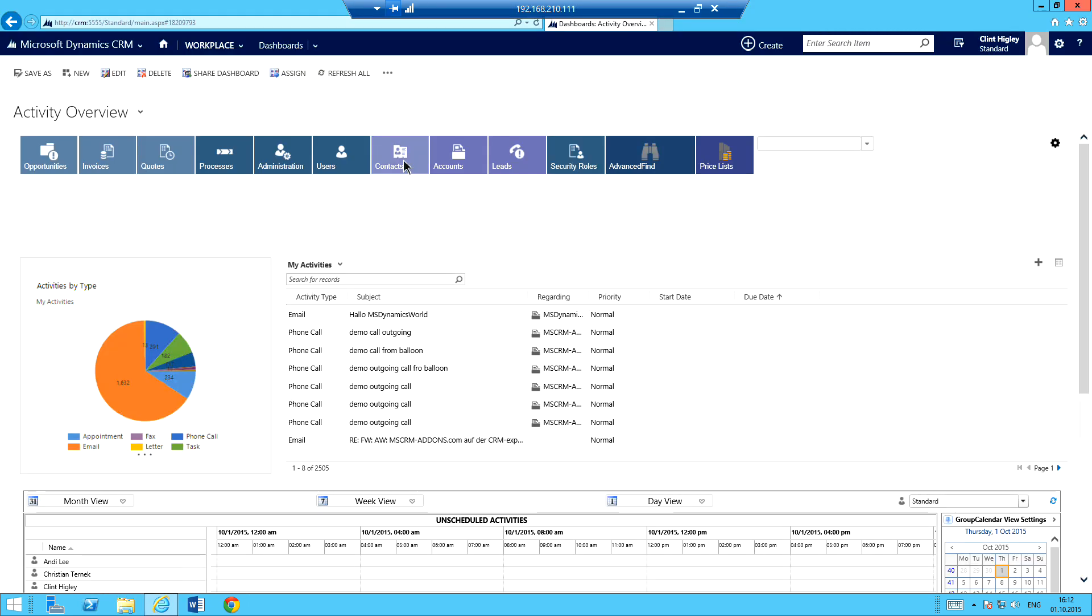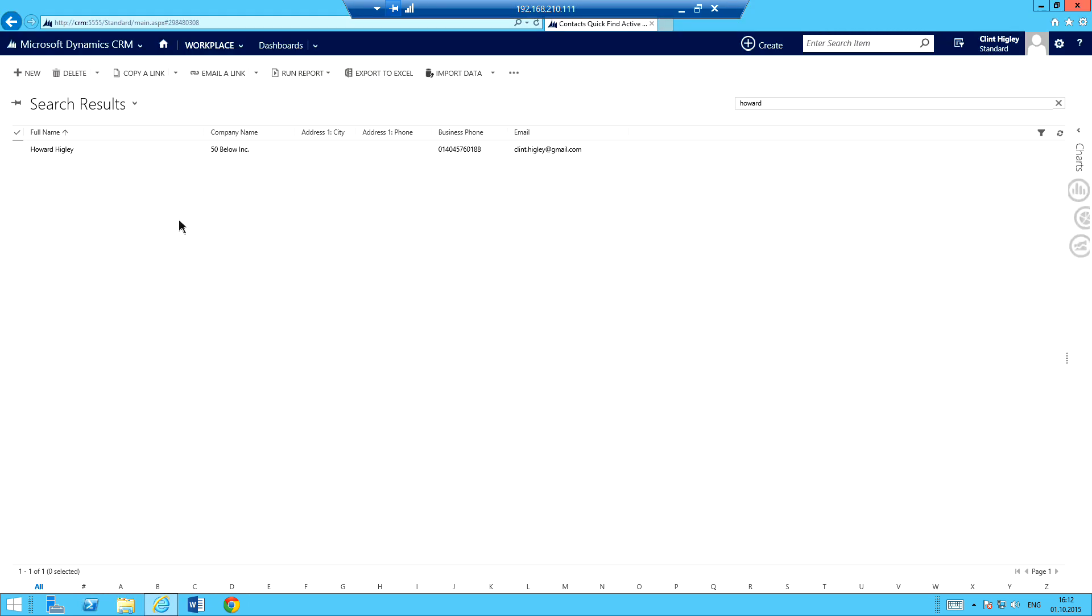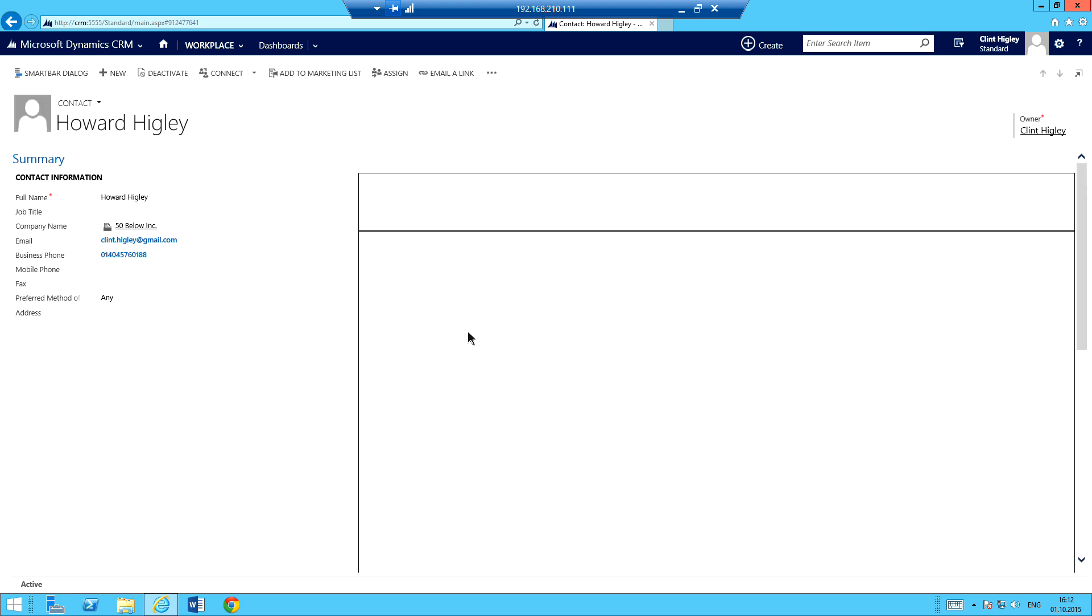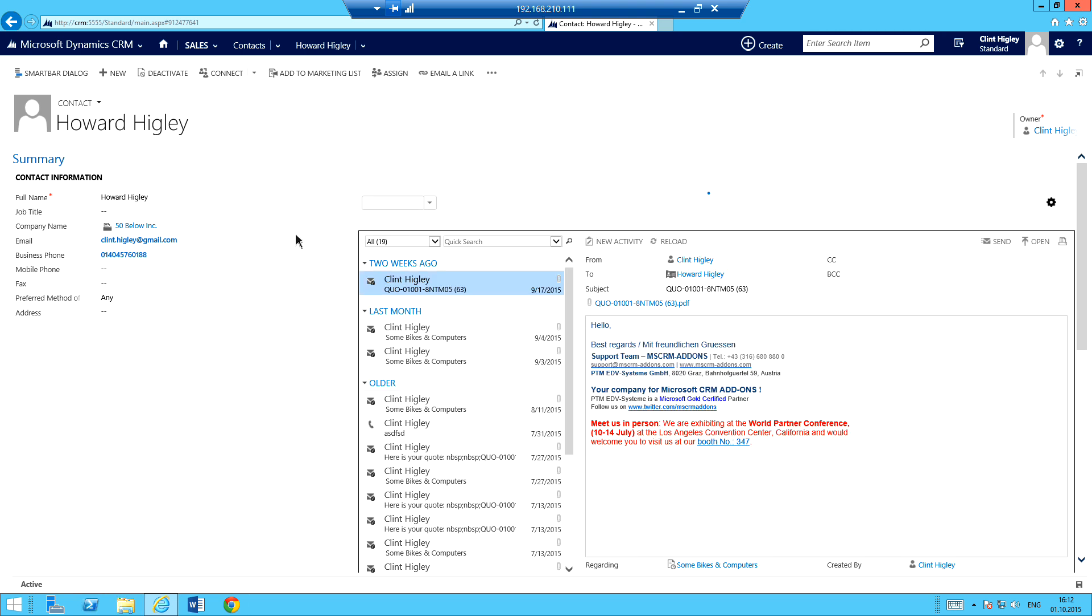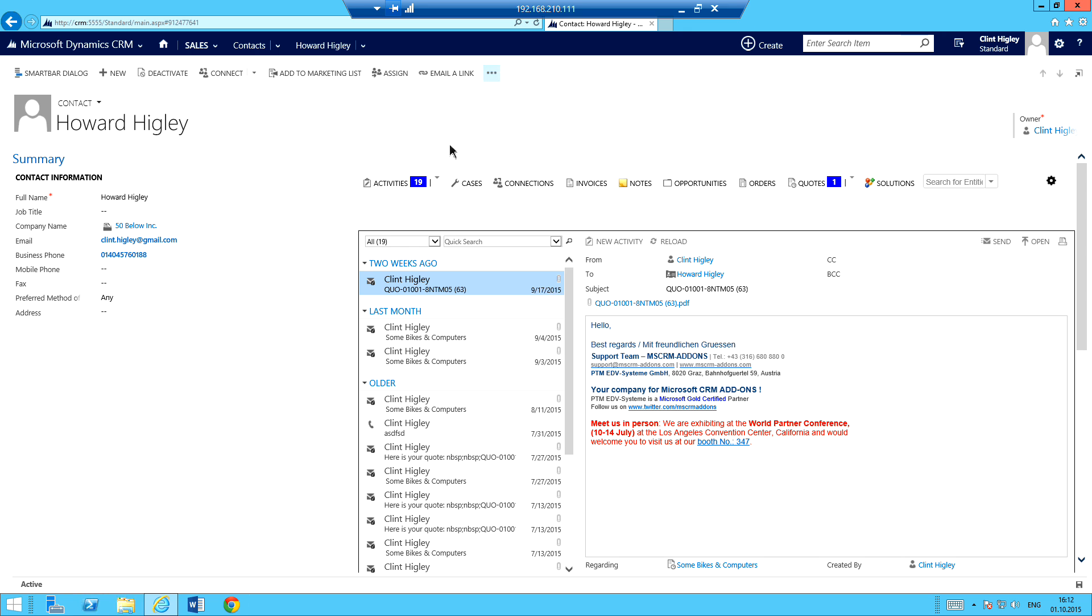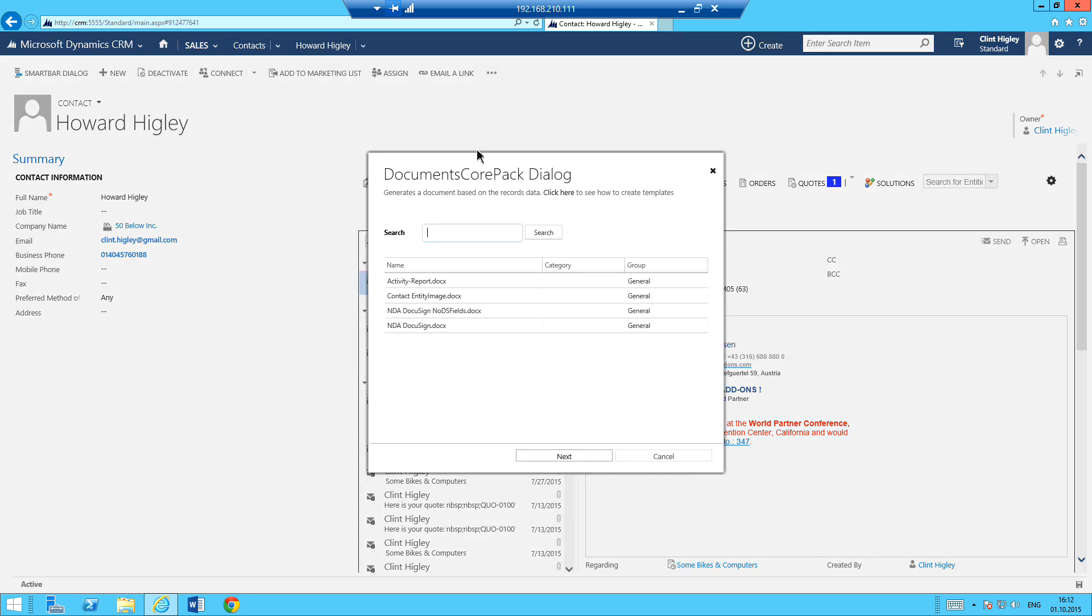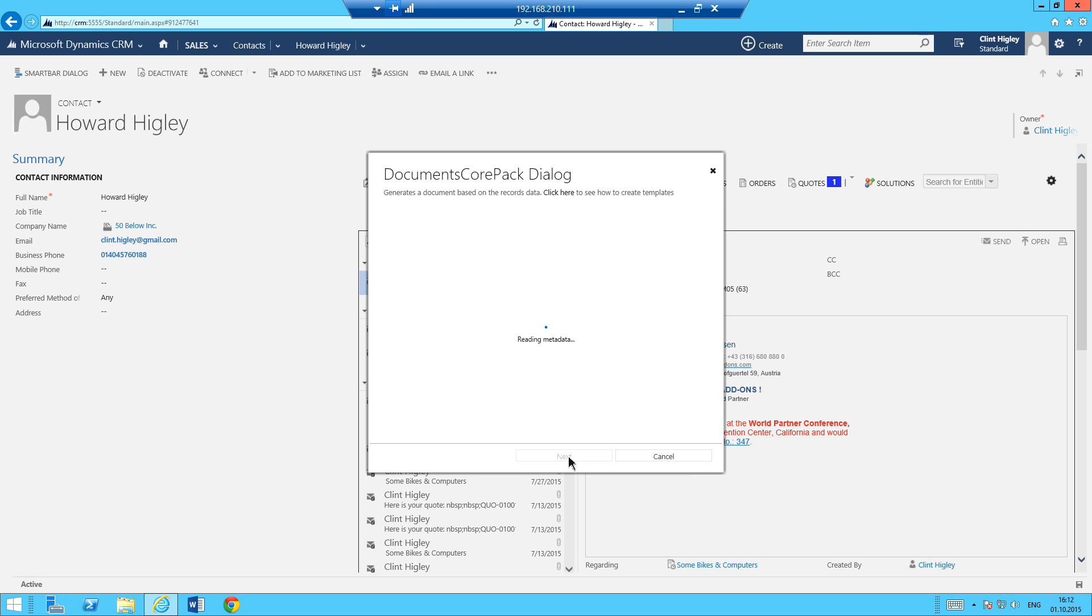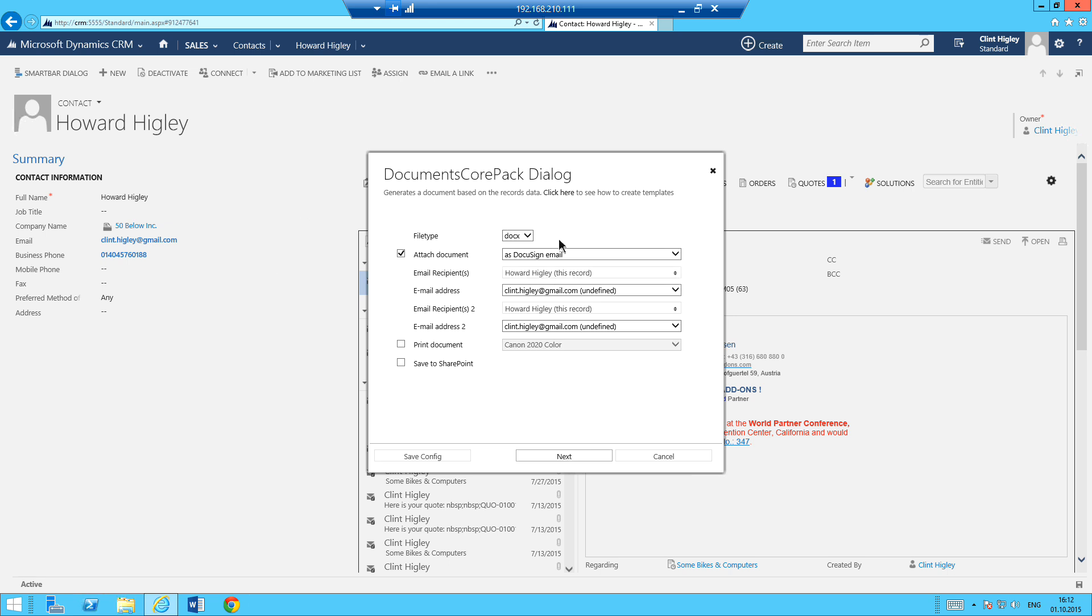And head over to the second part of our demo where I'm going to go ahead and go in and grab the contact here that I'm actually going to use that document and send it off to him to start the whole DocuSign process. So the first thing that I want to do here is go ahead and use our Create Document button. So from here, it's just basically if you're familiar with DocumentsCorePack and you used the DocumentsCorePack dialog before, it's really simple. And it's almost pretty much the same process. So I'm going to pick my NDA that I'm going to be sending out.